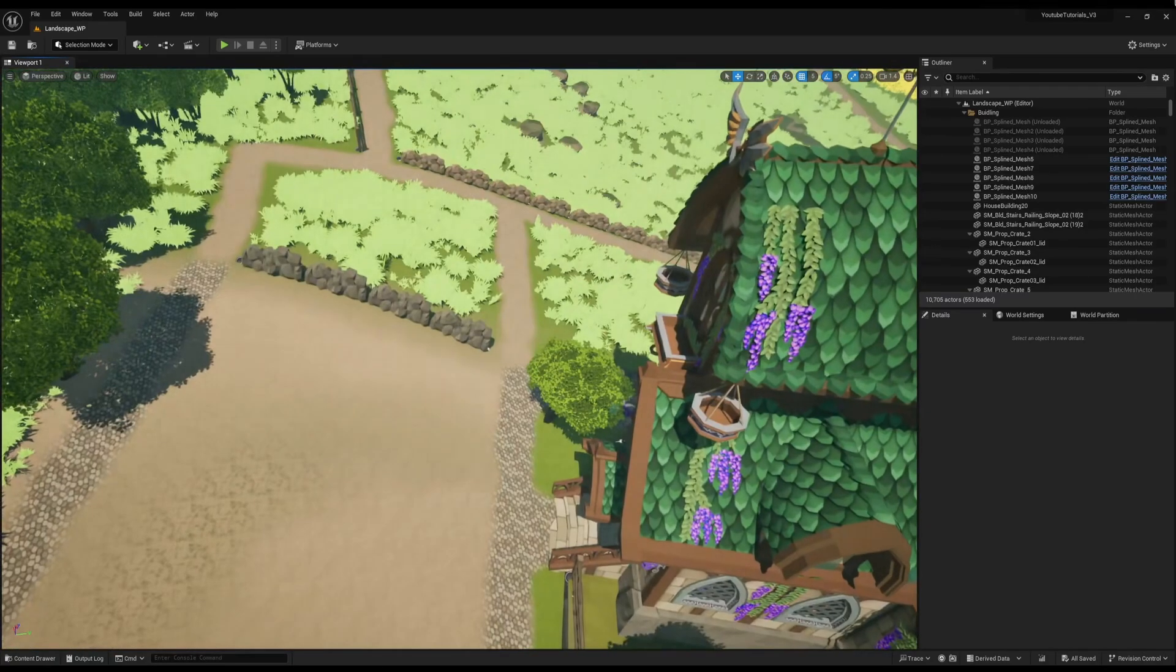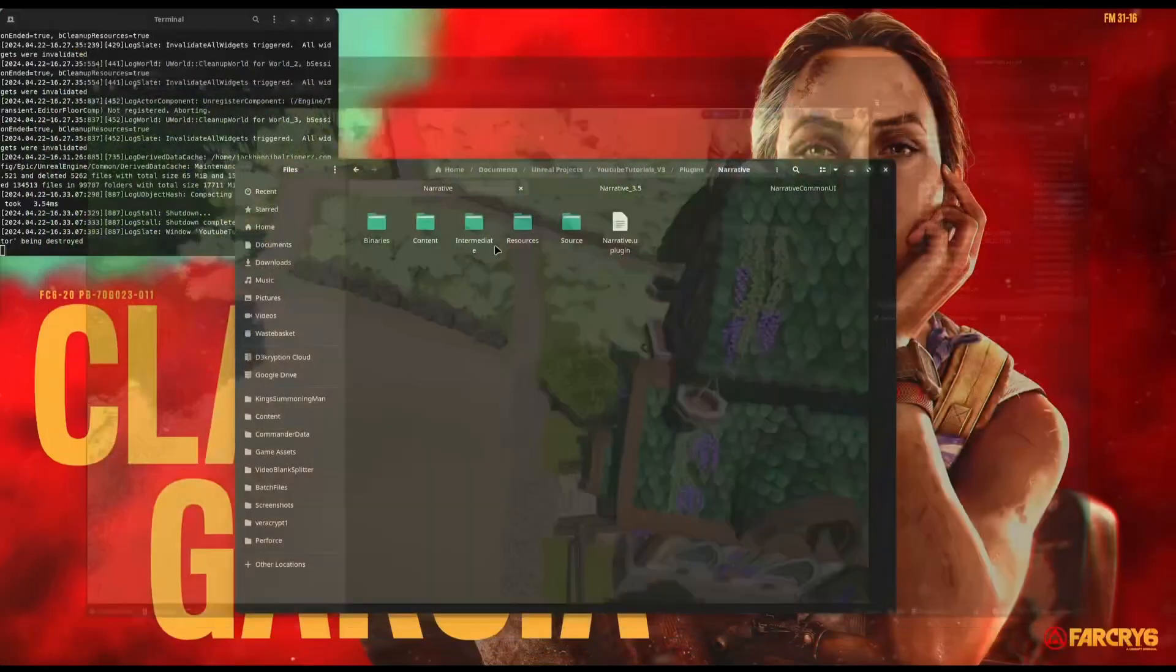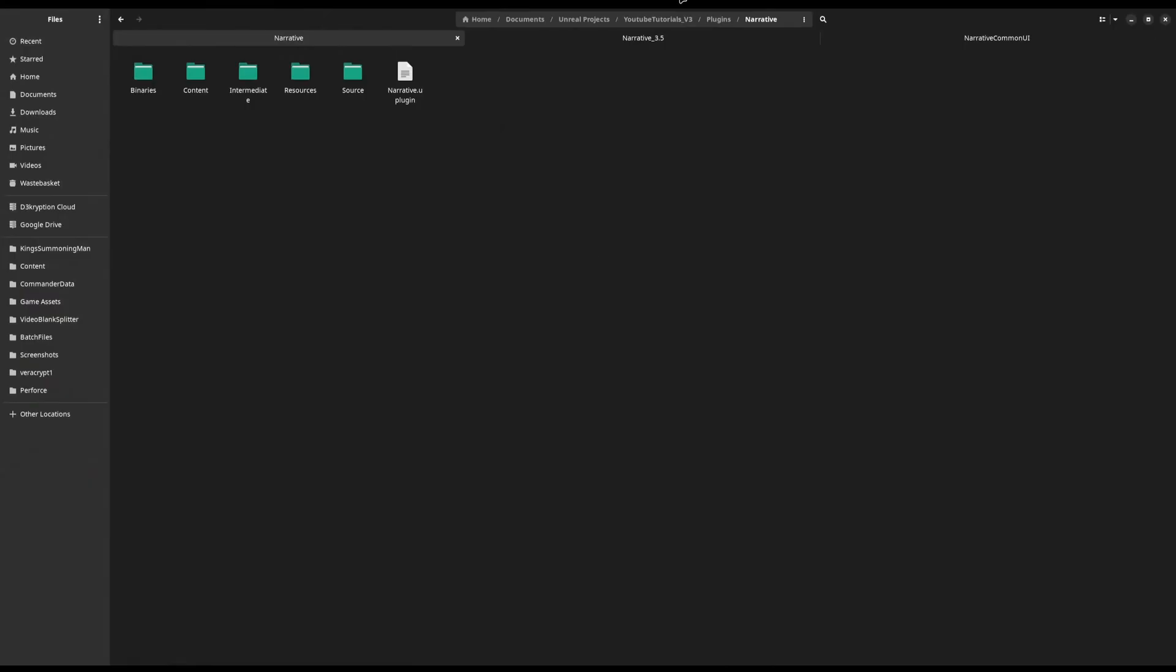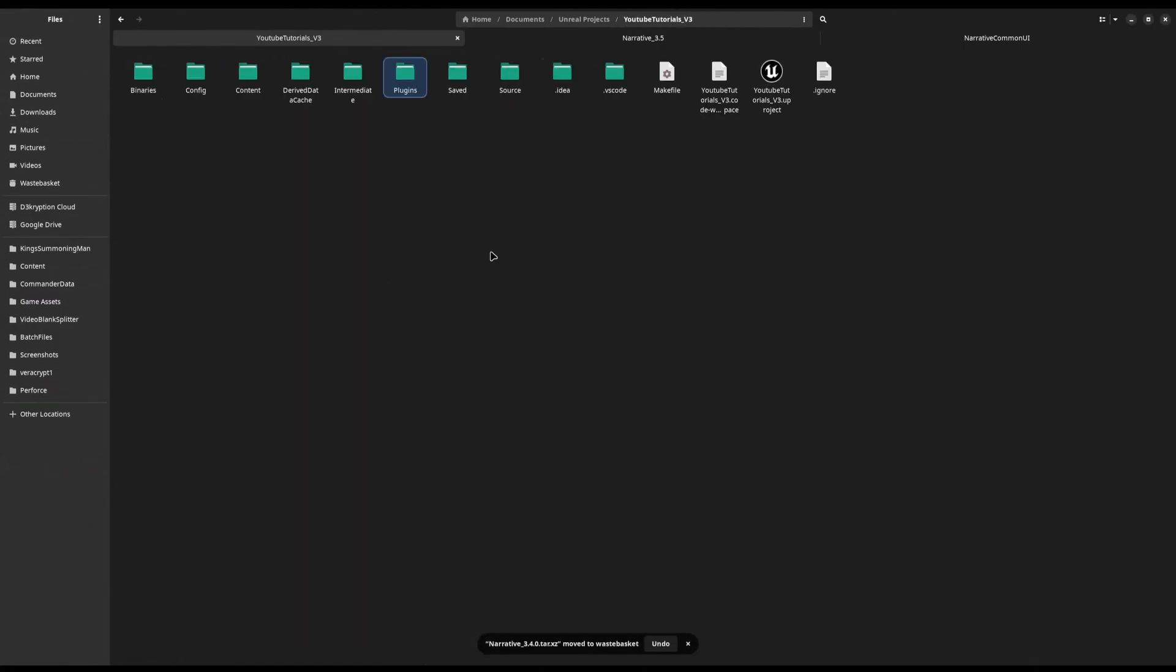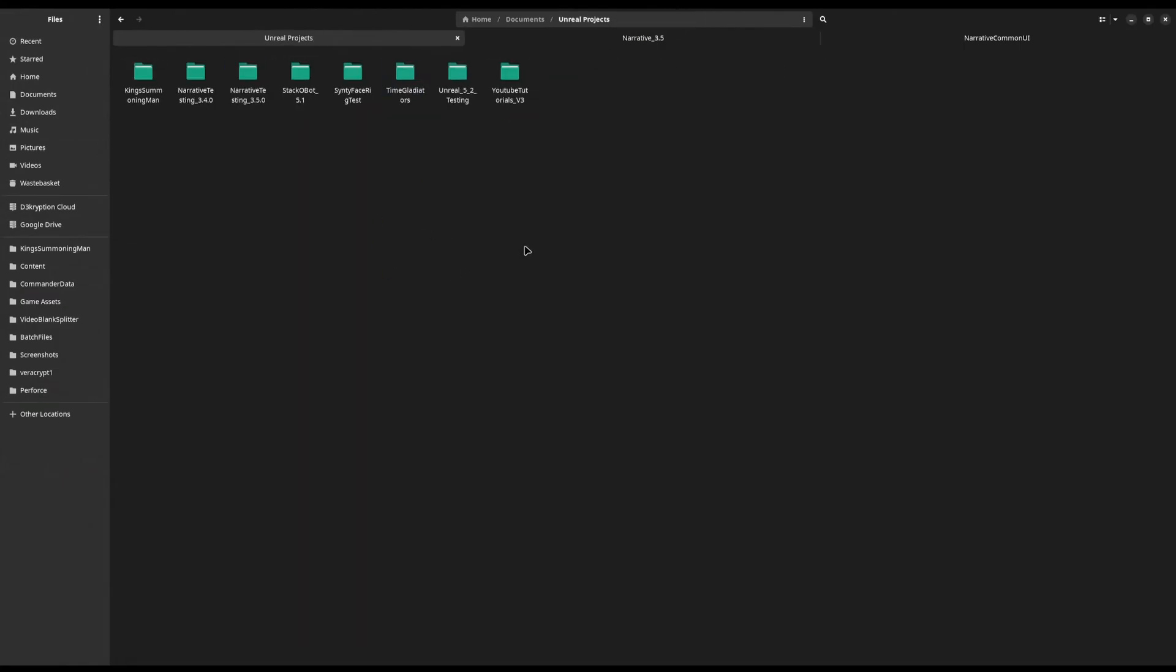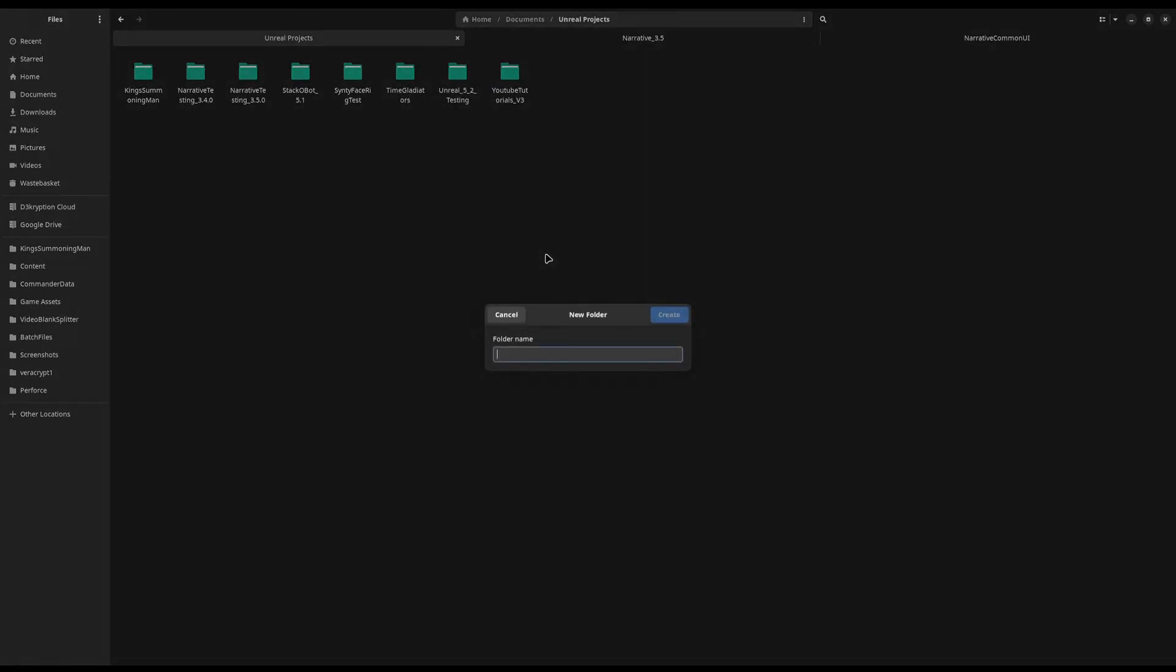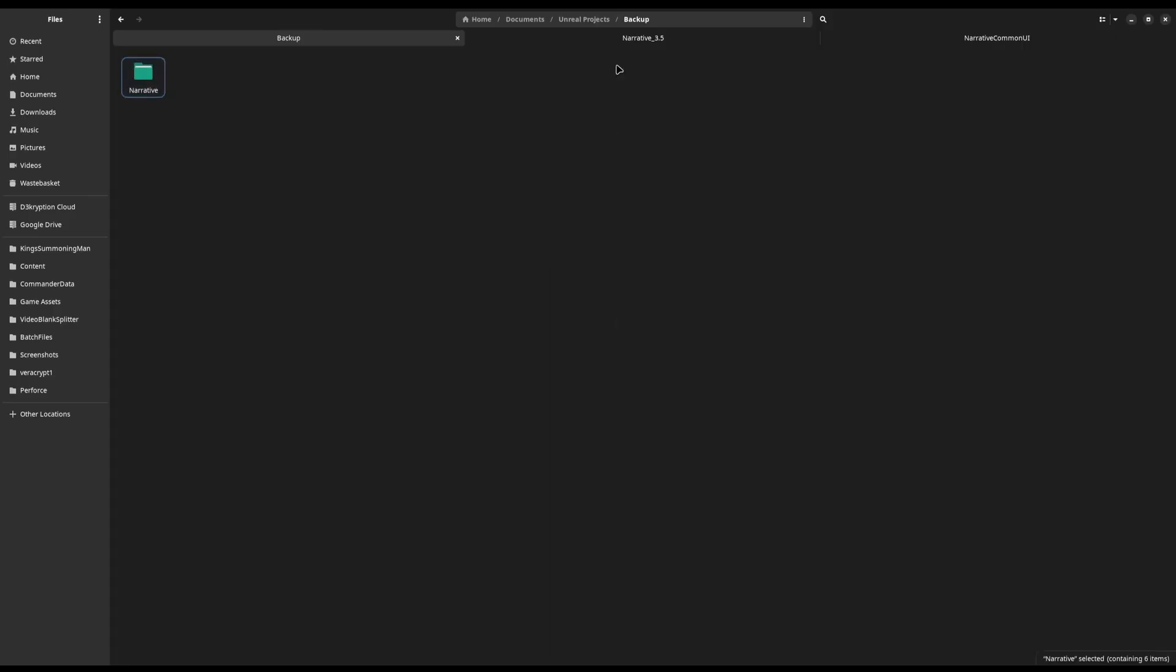The first thing we're going to do is we're going to close our Unreal, and we're going to come in, and I'm going to make a backup of my Narrative because I don't want to lose it just in case. I'm going to come out of here, and in my Unreal projects, I'll just make a backup. You should always have a backup of your projects anyway.